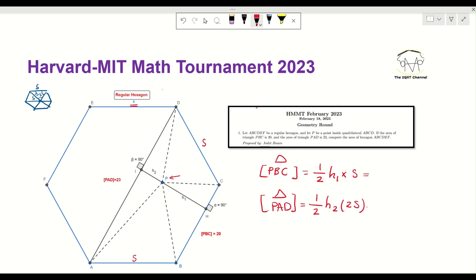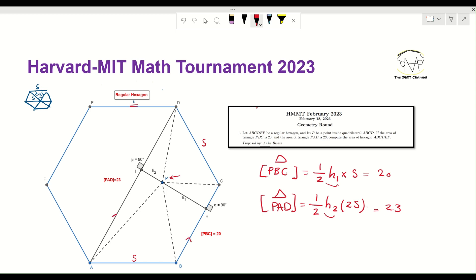The area of PBC is given as 20 and the area of PAD is given as 23. Now let's focus on other things. We know that h1 and h2 are heights, and we also know that BC and AD are going to be parallel. If you're unsure why, you just need to play with the angles. Since these two are parallel, the point P means h1 and h2 lie along a single line.